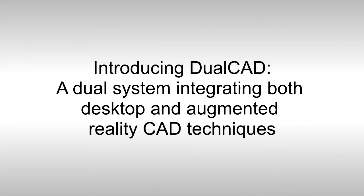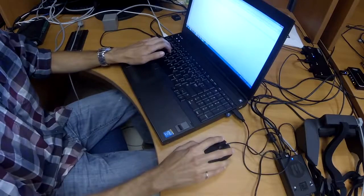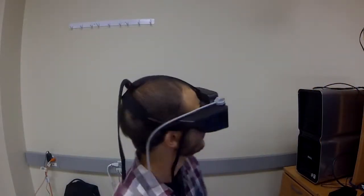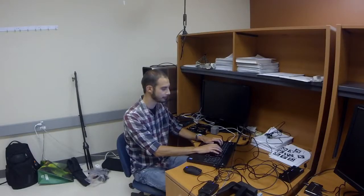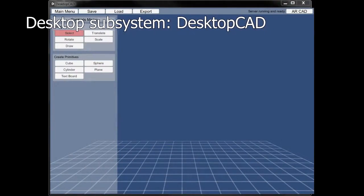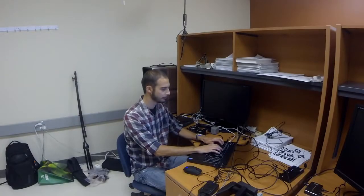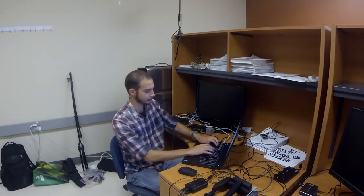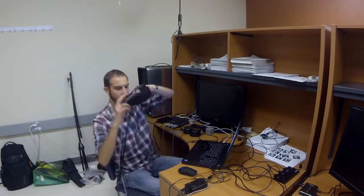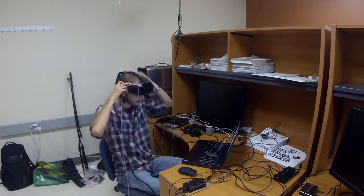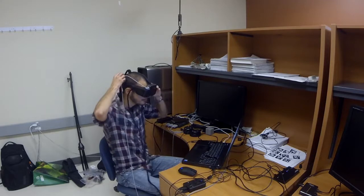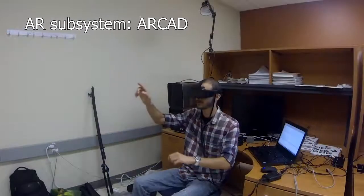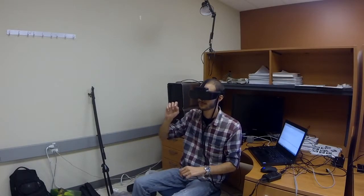Introducing DualCAD, a system that allows the user to switch between a traditional GUI desktop and an augmented reality interface. Our prototype comprises two subsystems. The first one, codenamed DesktopCAD, has a traditional style CAD user interface. The second subsystem, codenamed R-CAD for augmented reality CAD, uses a head-mounted display made by Meta to provide a stereoscopic head-coupled view of the 3D world being modeled.